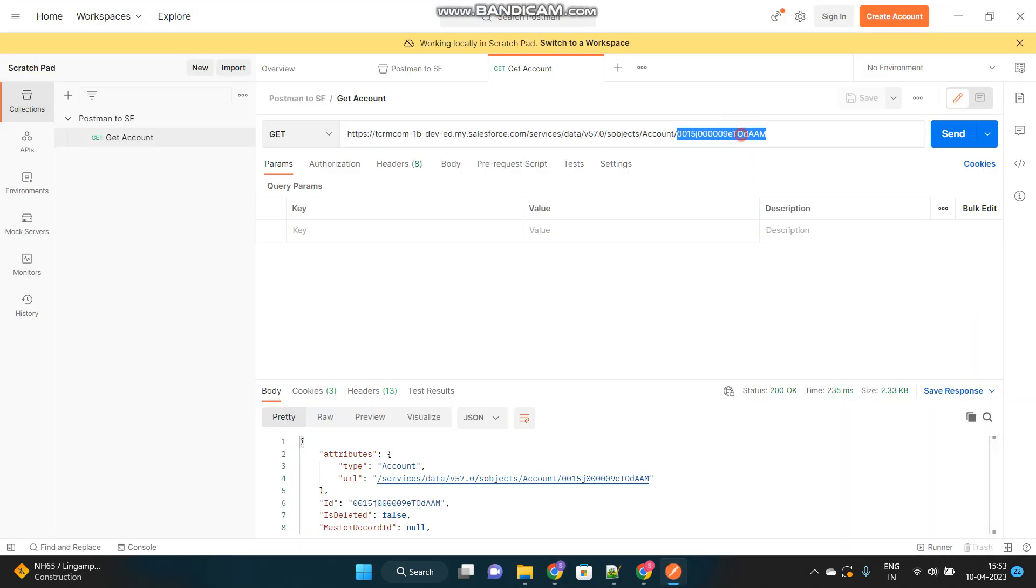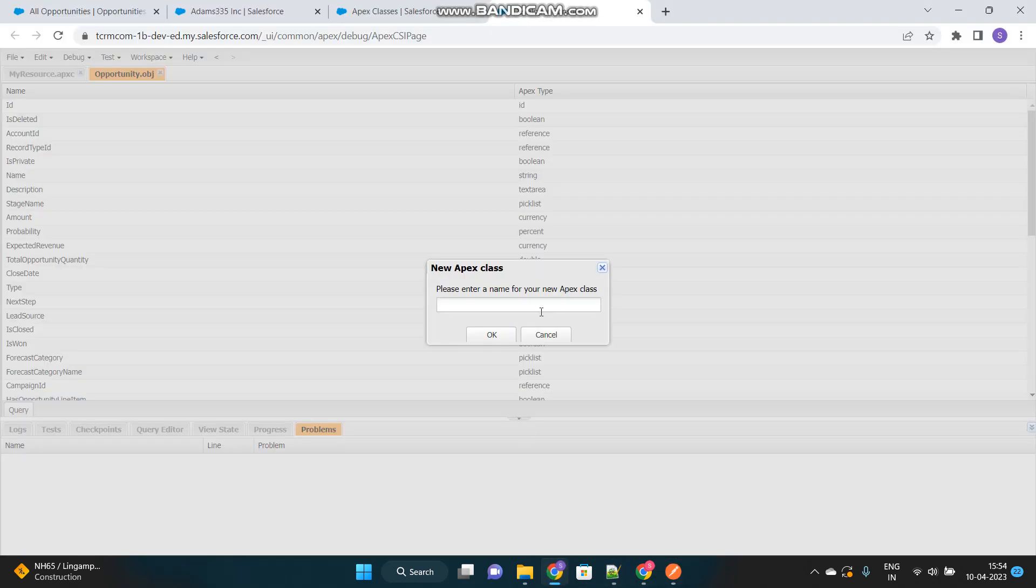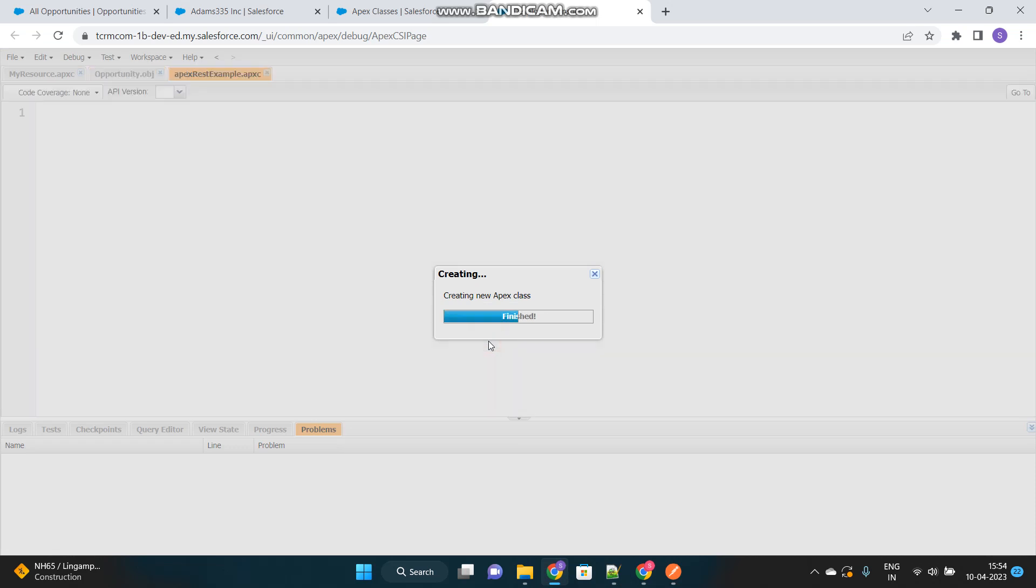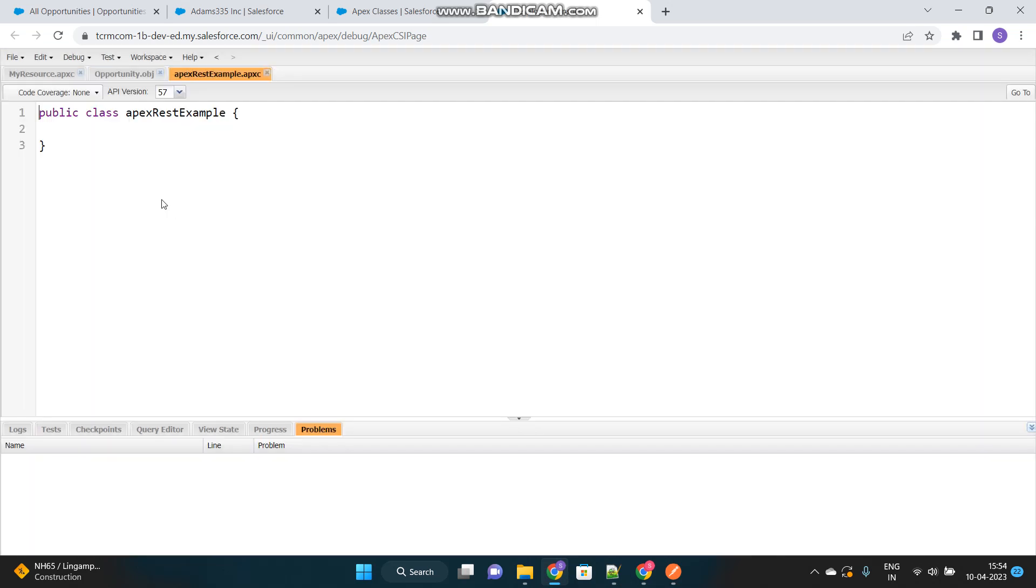So we will get, suppose we provide the account ID and we want to get the related opportunities. That is the scenario. We will create an Apex class. Let's name it as ApexRestExample. Then, there is a normal general Apex class only, but there will be some architectural changes. For example, the scope should be global.